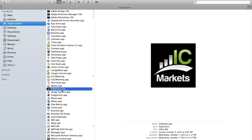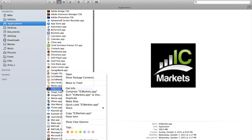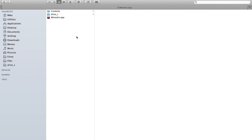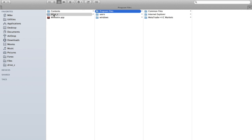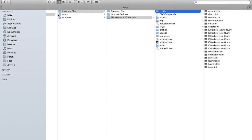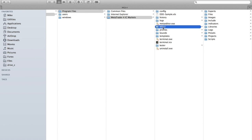For Mac users, right-click on your MetaTrader file in your application directory. Click on Show Package Contents, and then navigate down to your MetaTrader folder. Drag the folder to your Finder window to create the necessary shortcut.